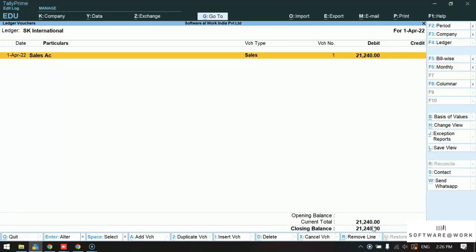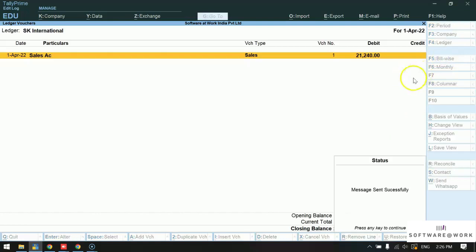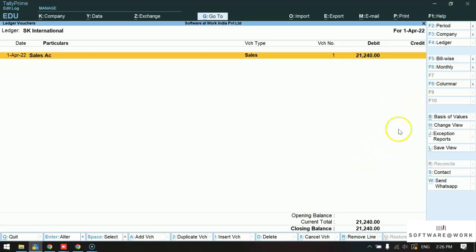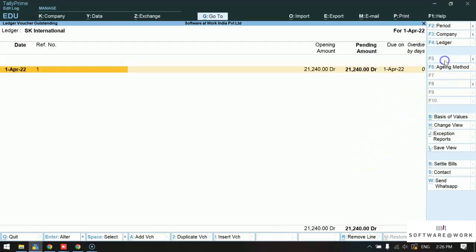For bill wise report click on the option bill wise. And click on the option send WhatsApp to send the bill wise report.